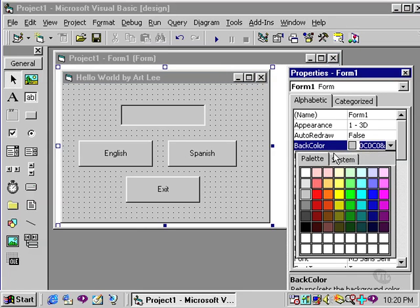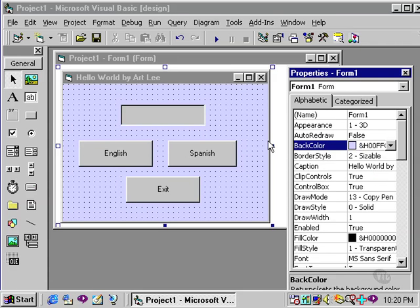By clicking on that and going to the palette tab, I can choose the color. I will choose this color.